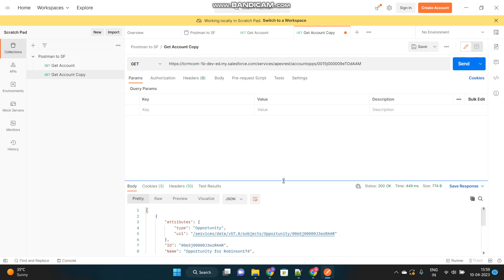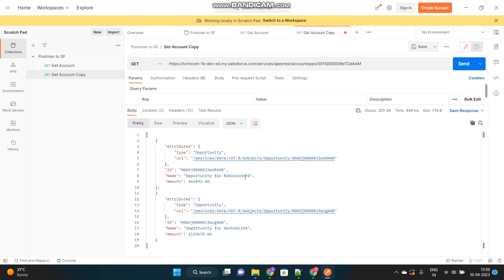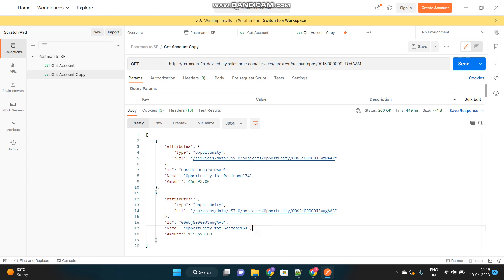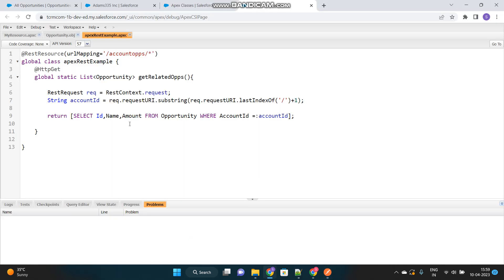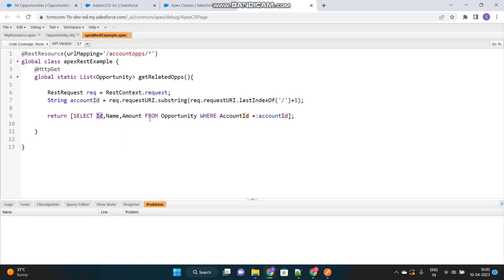See. The request is successful. It has returned two opportunities. One is this Robinson 174, and another is Santos 1174. And, since in my SQL query, I have queried ID, name and amount, so, it has returned only those fields. ID, name and amount.